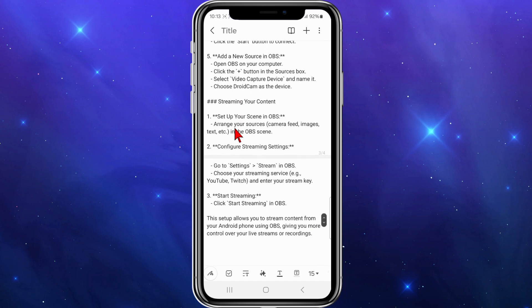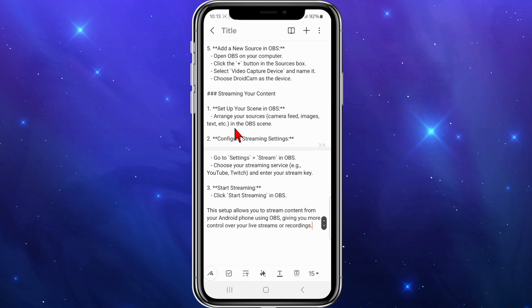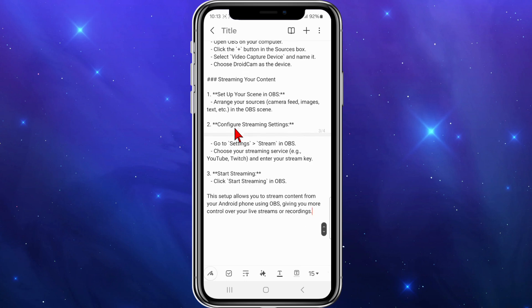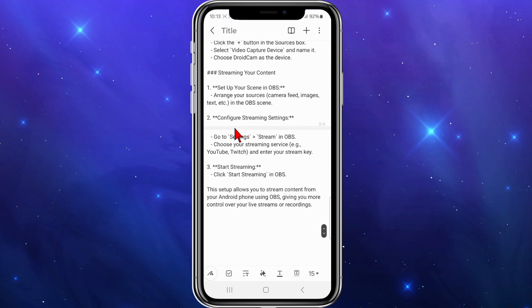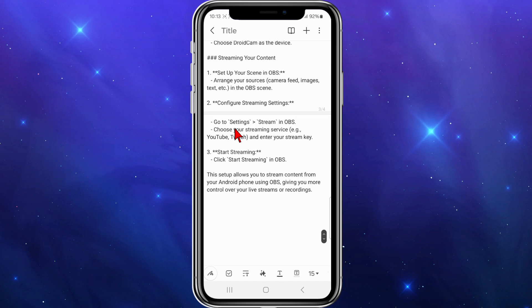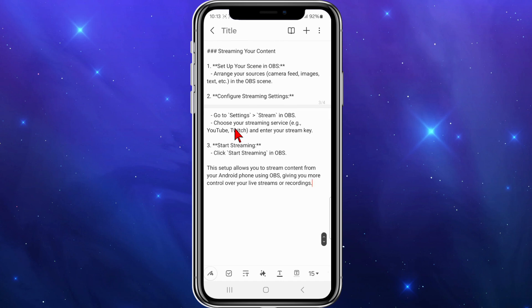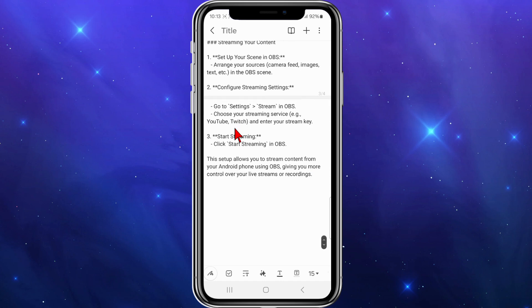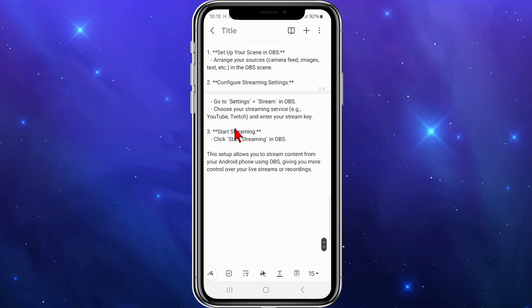Arrange your sources, camera feed, images, text, etc. on the OBS scene. Configure streaming settings by going to Settings > Stream in OBS. Choose your streaming service, for example YouTube or Twitch, and enter your stream key. Then click Start Streaming in OBS.